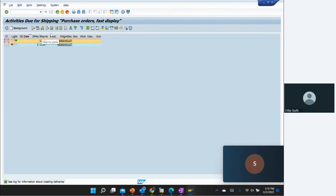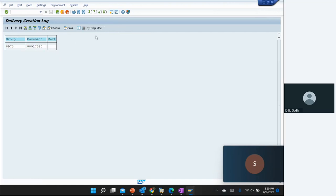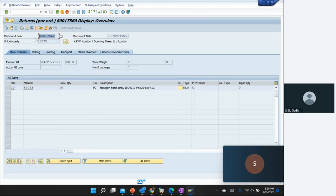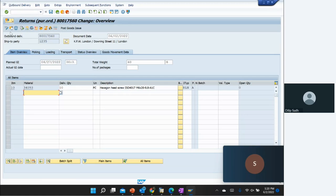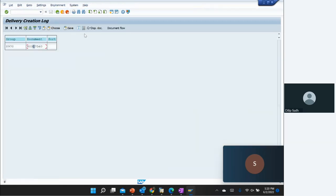We select the result, then go to the log for delivery creation. There is one document created. We go to Documents and see the delivery document number. Displaying it, we can see the delivery document with the ship-to party — the vendor number equals the ship-to party. We enter the pick quantity, click on the picking confirmation, and post the goods issue. Return against the purchase order has been saved.